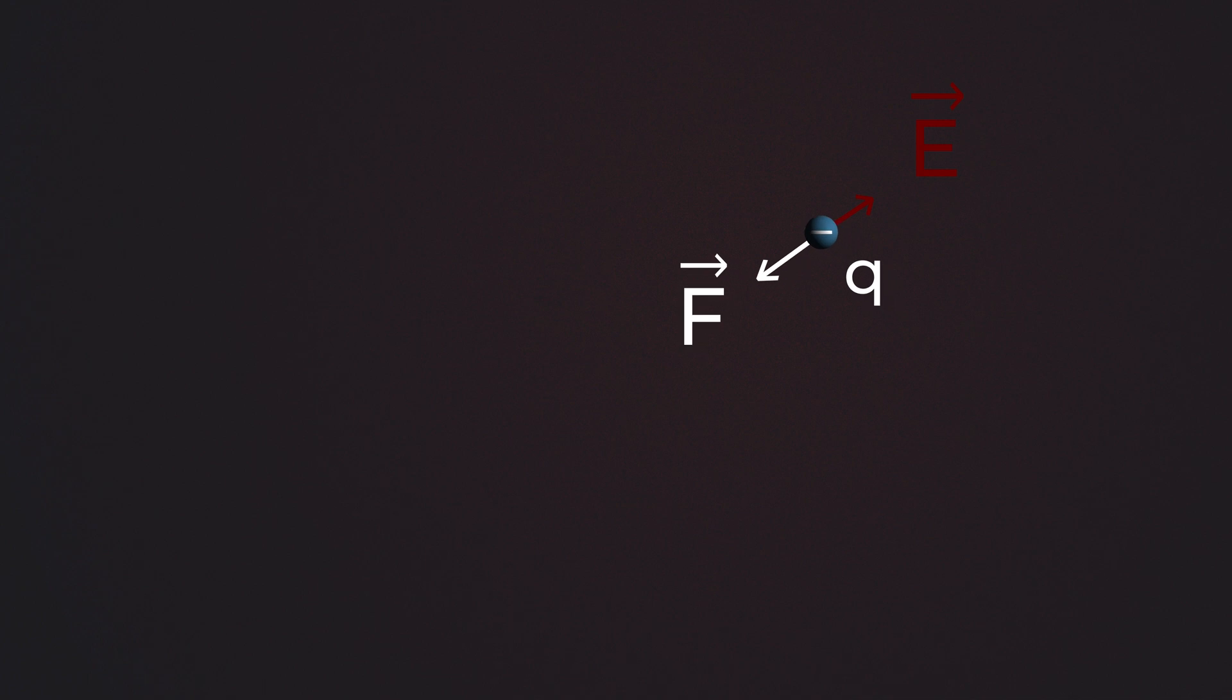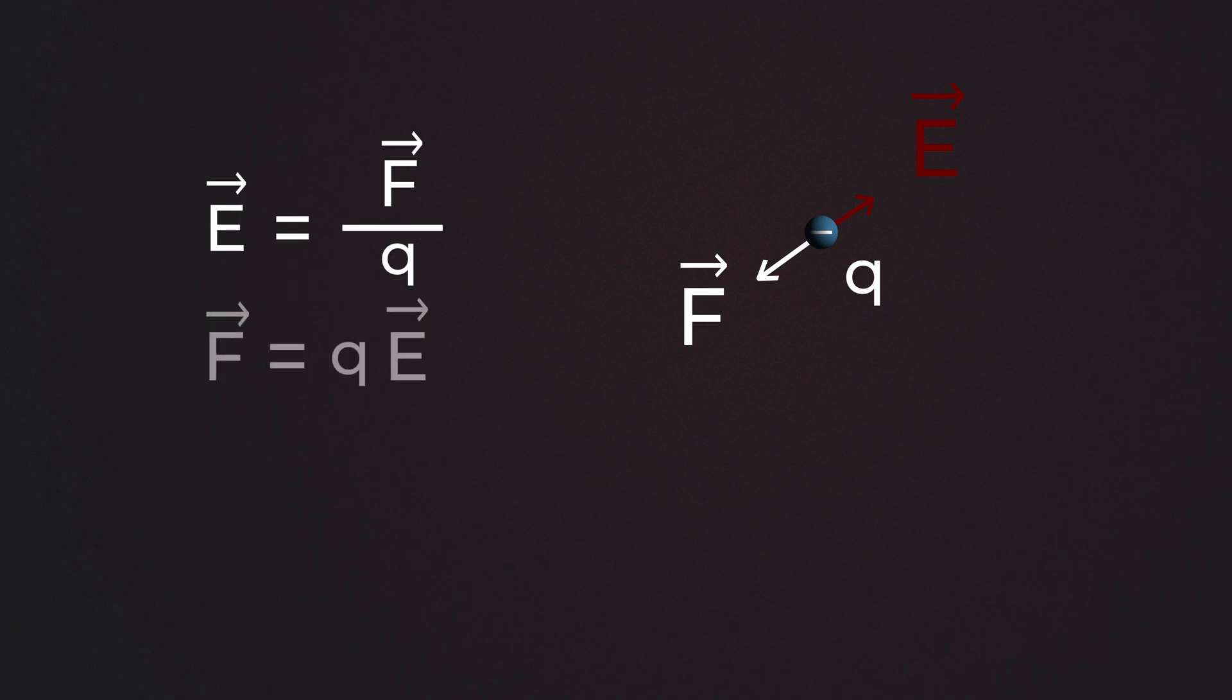Now the second part of our query, if we put a charge Q in some existing electric field E, how much force will that charge experience? This is quite straightforward. After rearranging the previous equation, we get F equals Q times E.